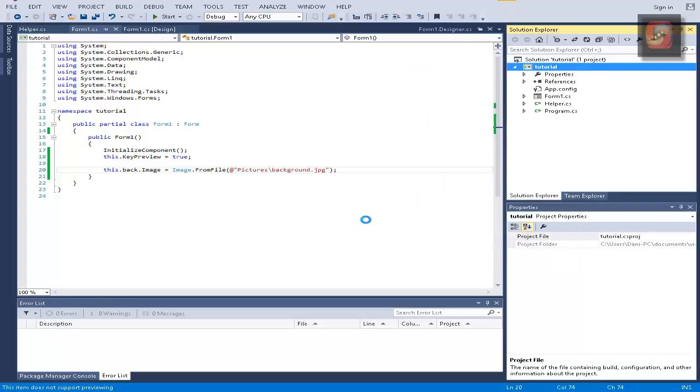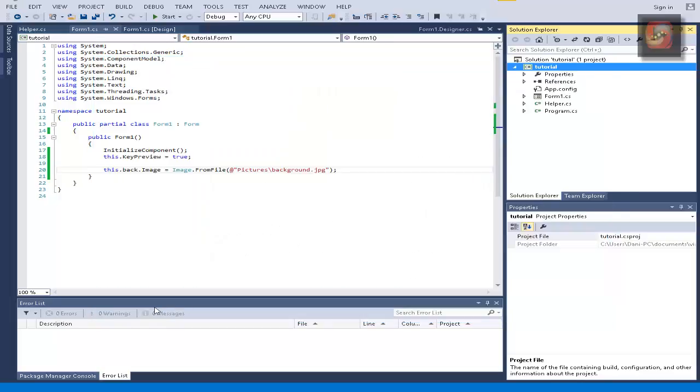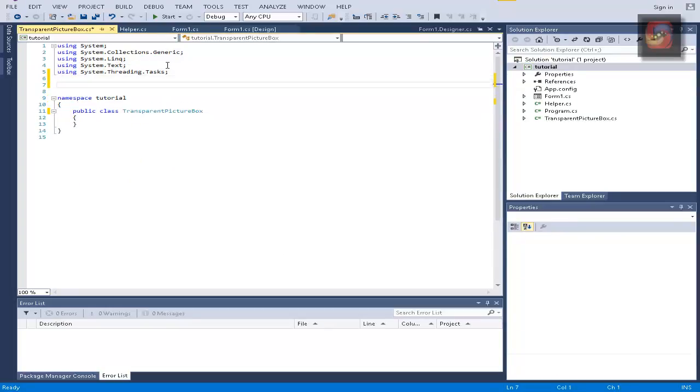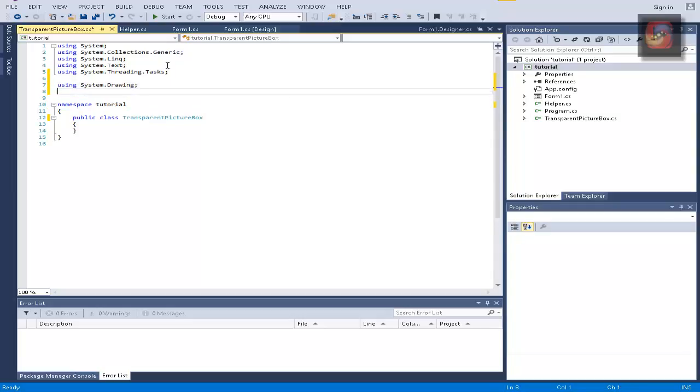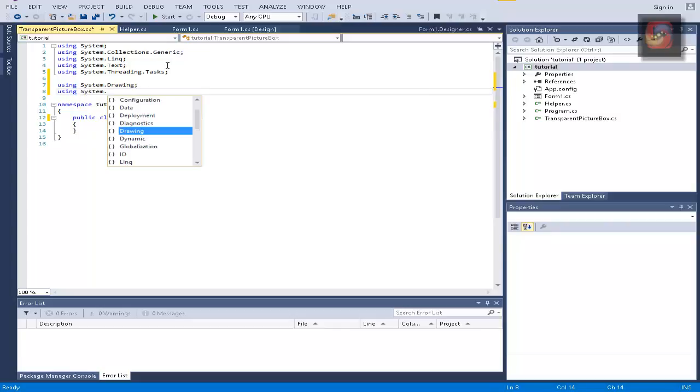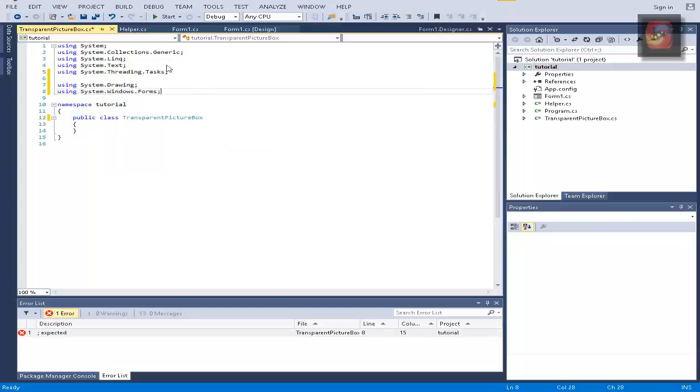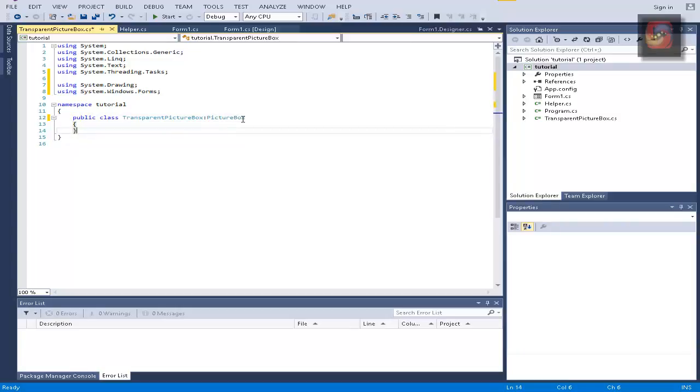So we're going to create a new class and we're going to call it transparent picture box. This is going to be a public class and we're going to get using System.Drawing and using System.Windows.Forms and this class is going to inherit picture box class.